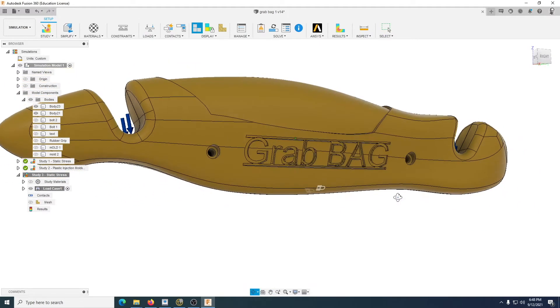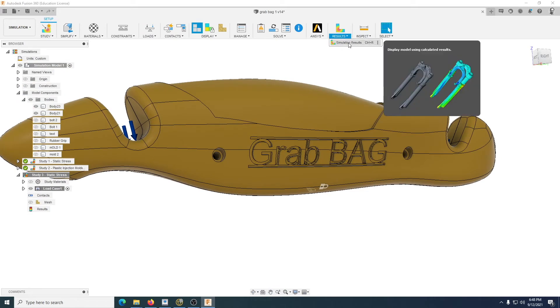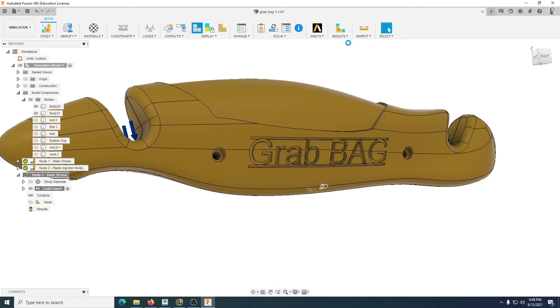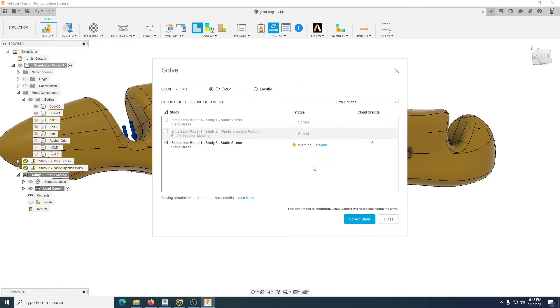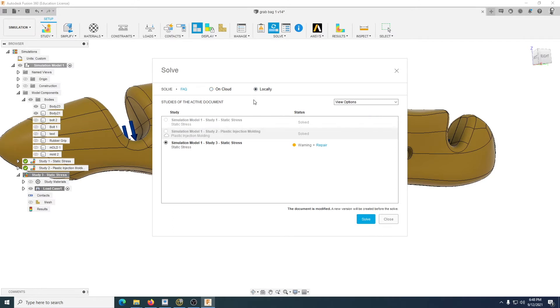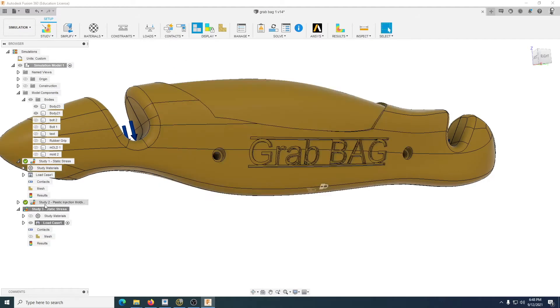Once you've done that, you would then click Simulation Results and then it will ask you if you want to go ahead. When you compute, on the cloud is that one and locally is that one. That's on your computer and that's on the cloud.